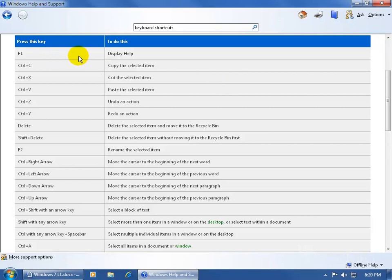F1 displays the help, Ctrl+C to copy a selected item, Ctrl+X to cut it, Ctrl+V to paste it, and so on.